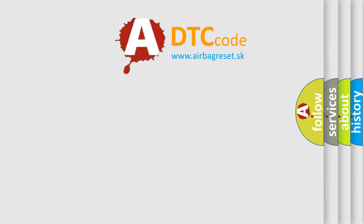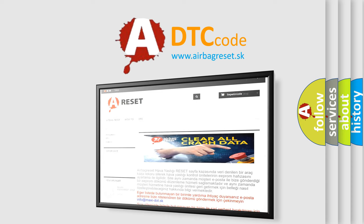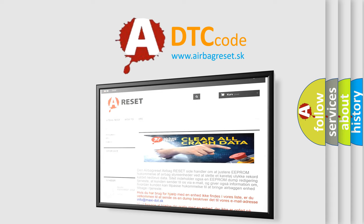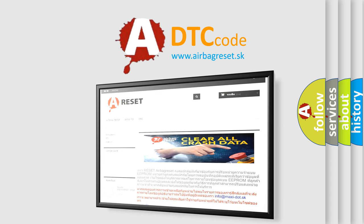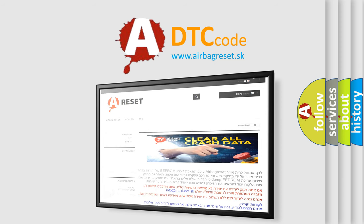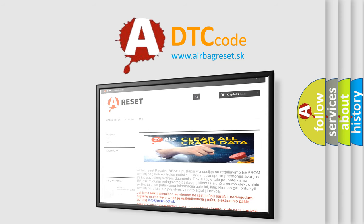The airbag reset website aims to provide information in 52 languages. Thank you for your attention and stay tuned for the next video. Bye.